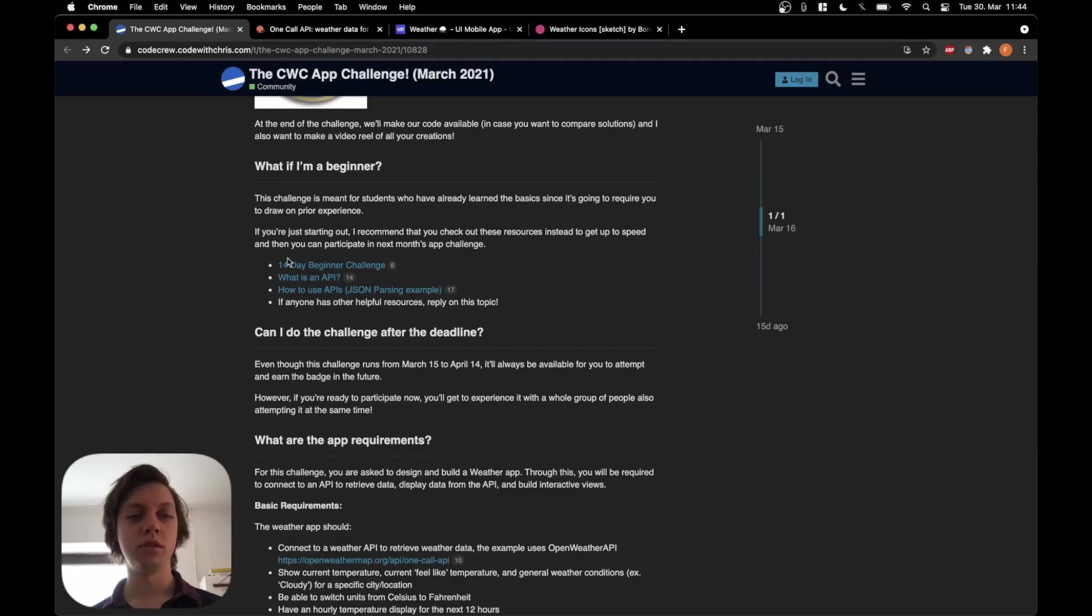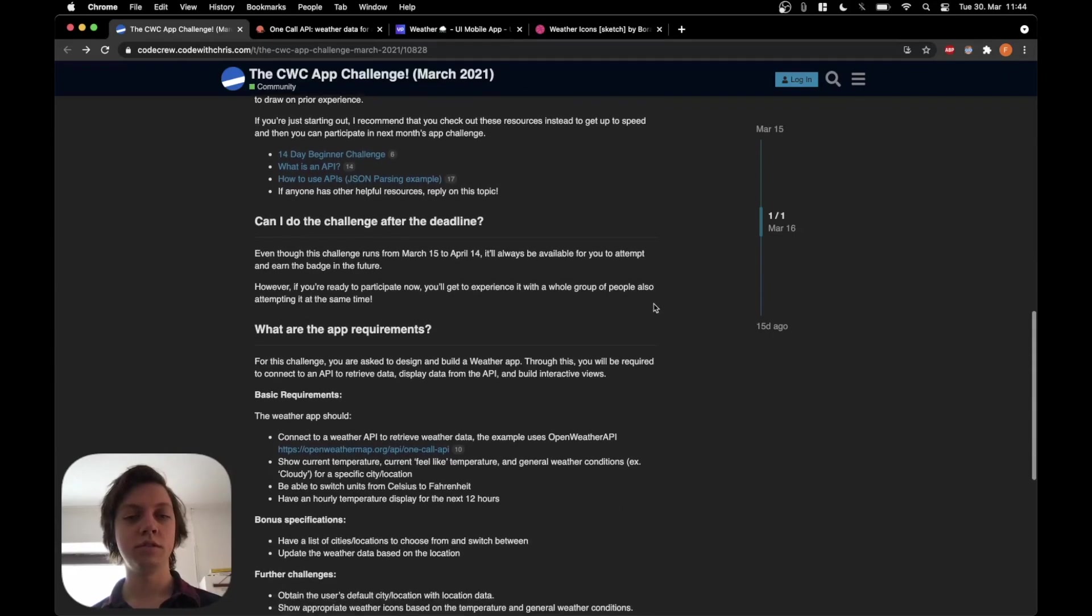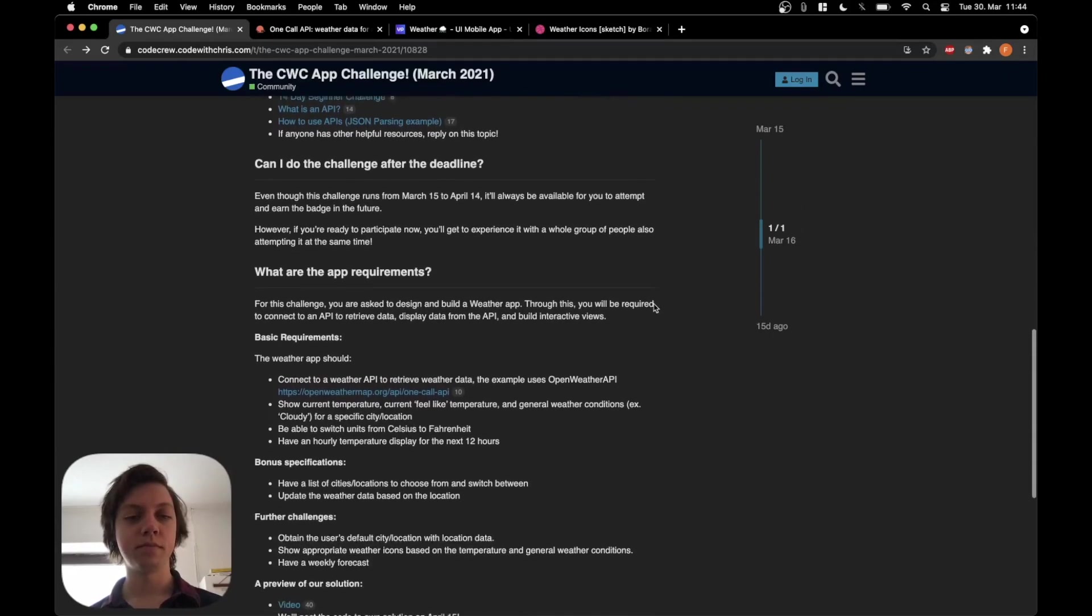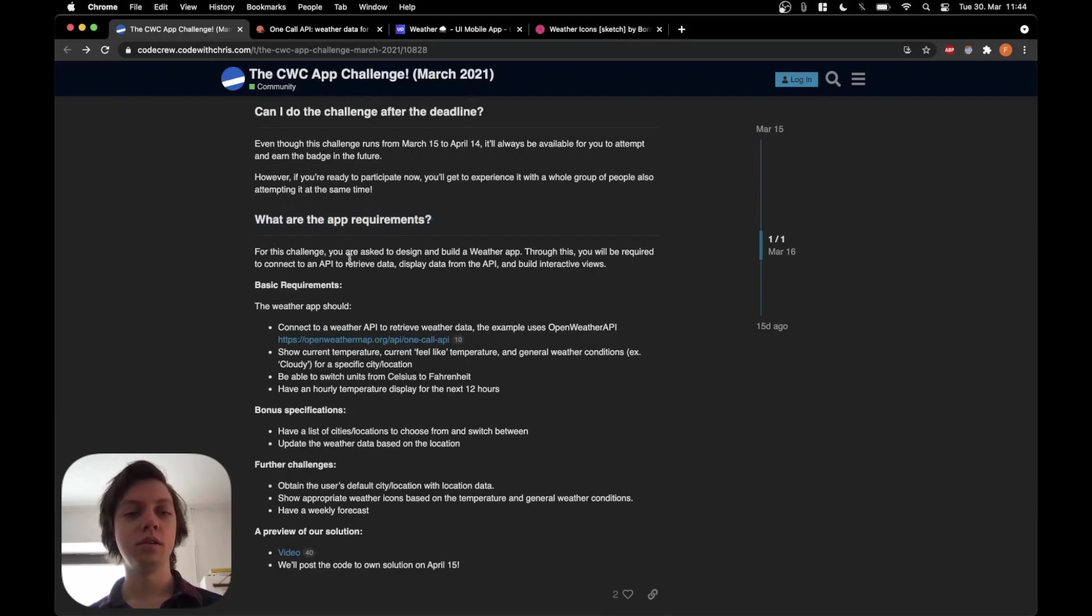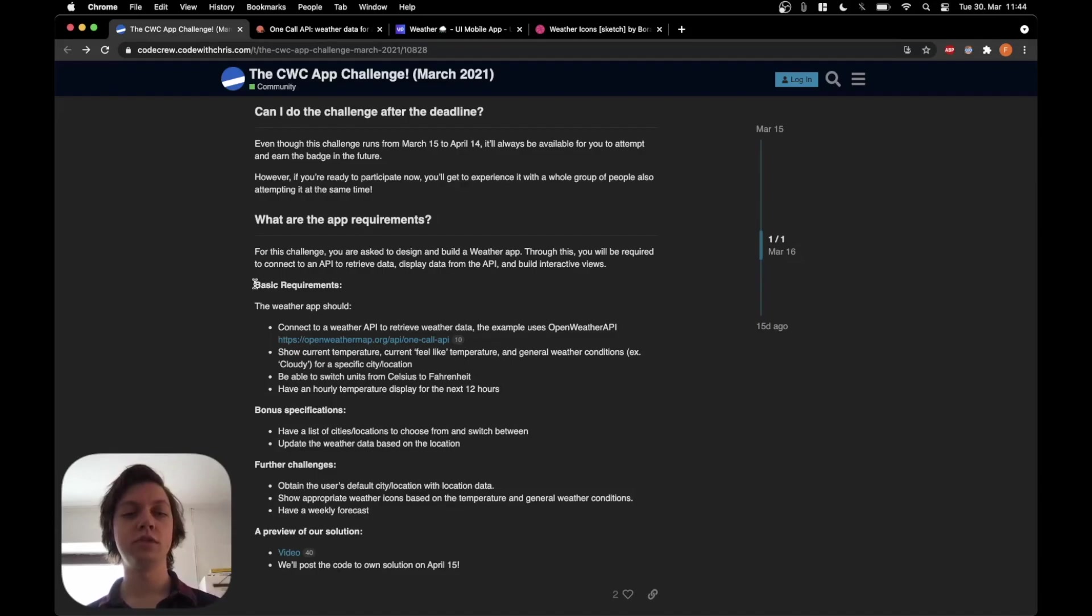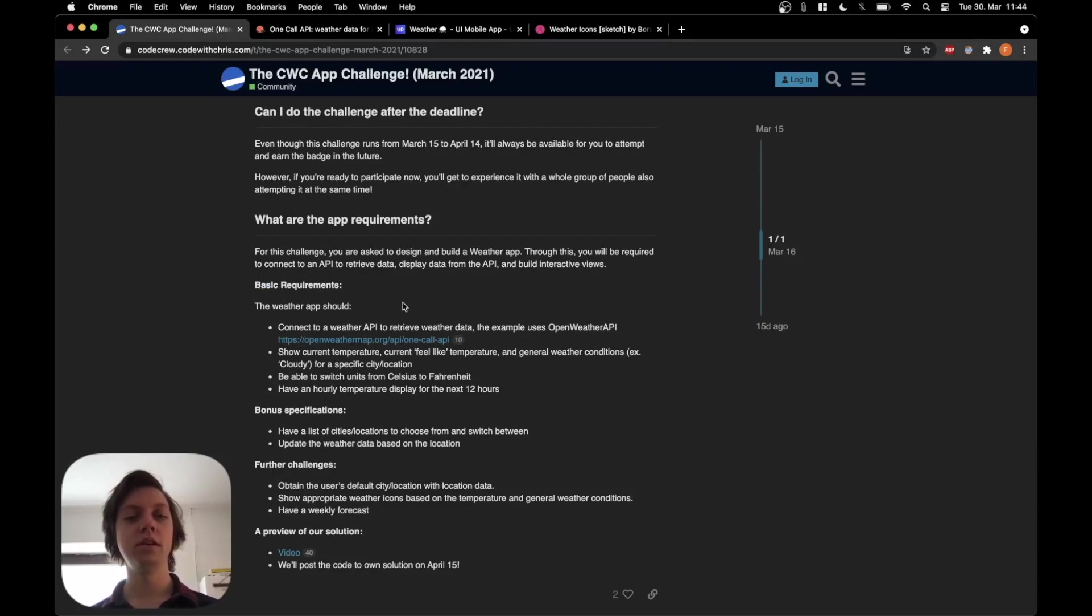It goes on to link a couple of tutorials. But the interesting thing for us is the app requirements. So there are a couple tiers of requirements: basic, bonus and further challenges. Let's start with the basic requirements.